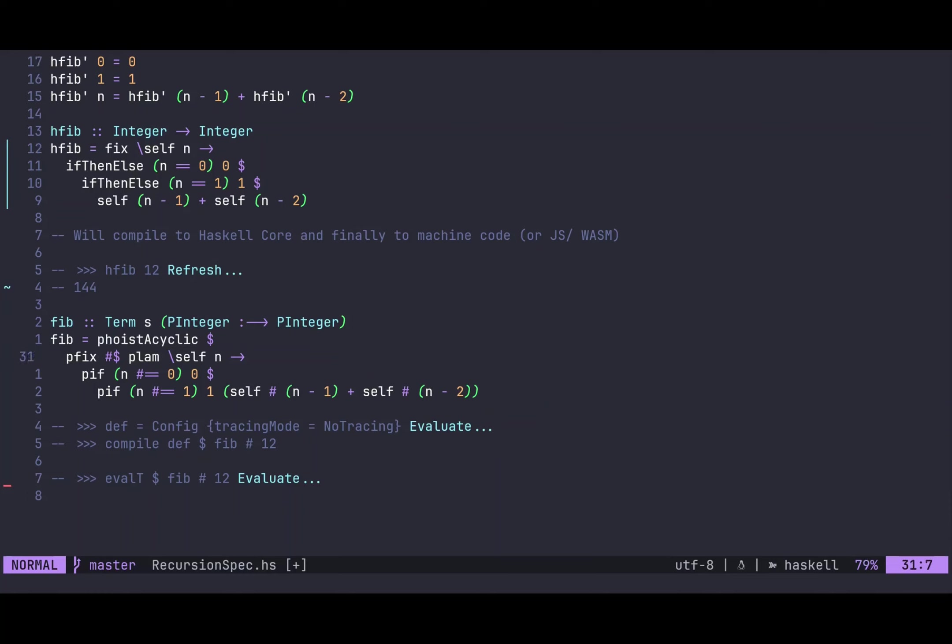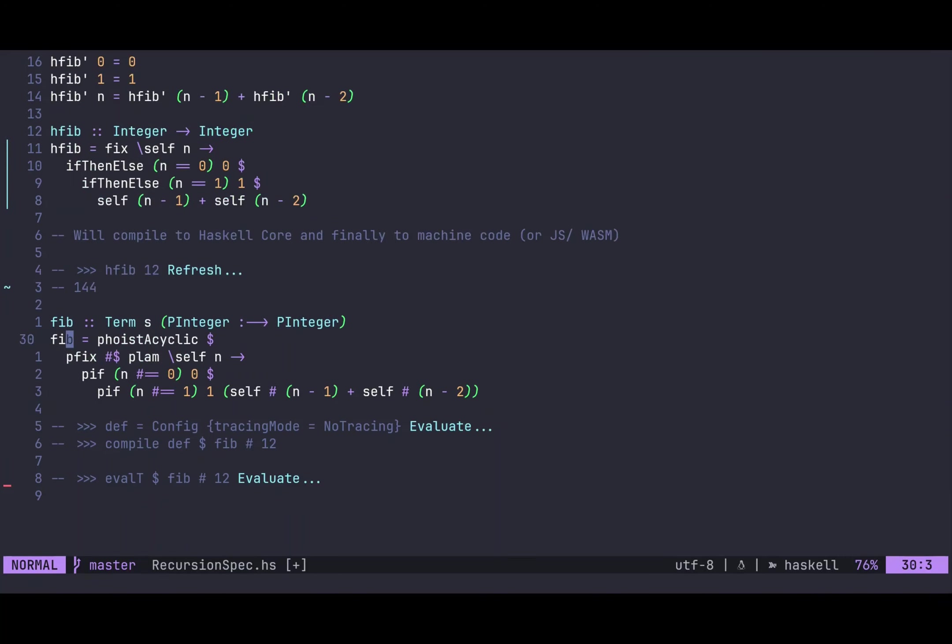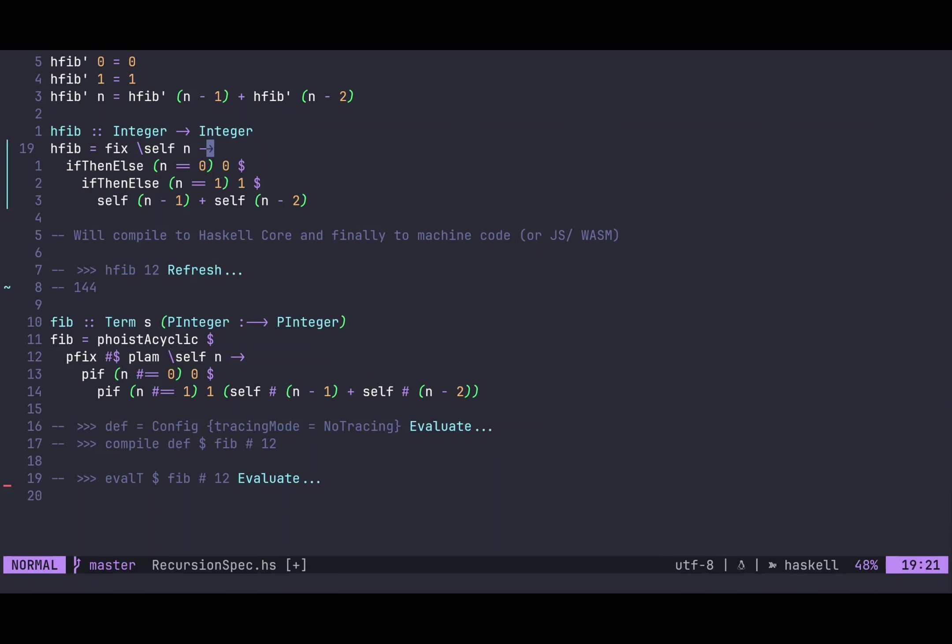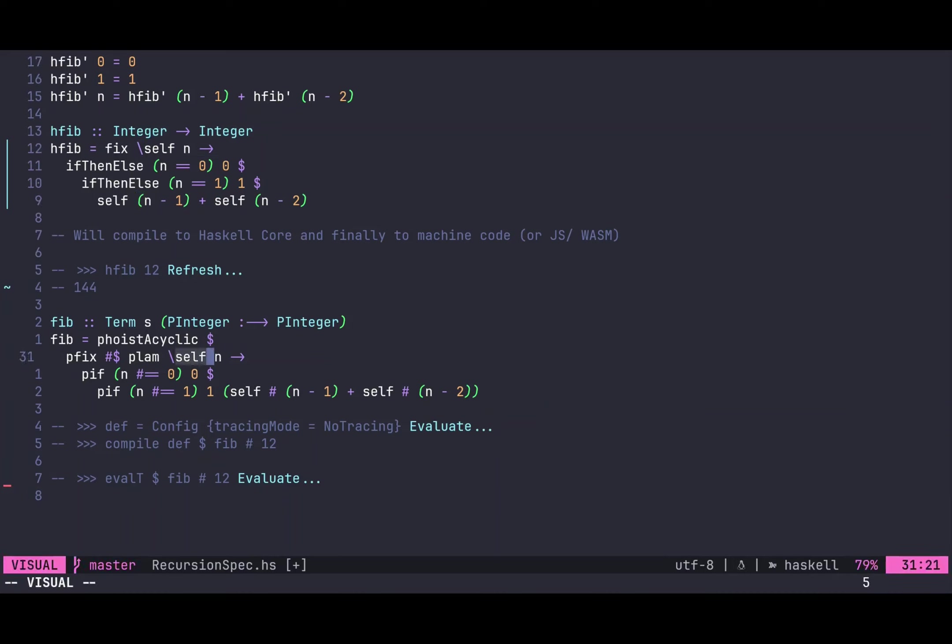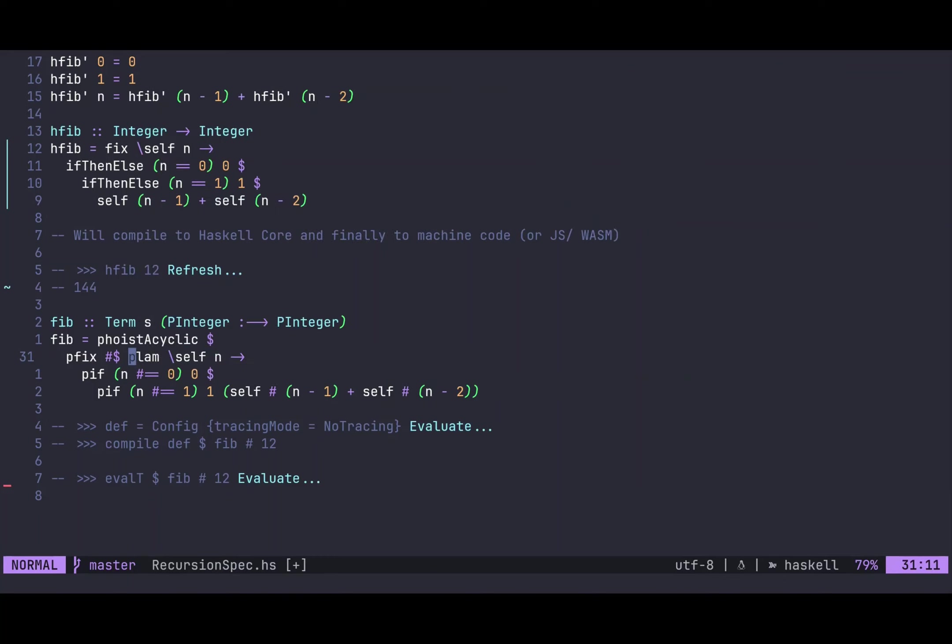And the rest of it is very similar. So first of all, we have this pfix combinator, which is basically the same as the fix combinator above, but with a slightly more involved type. And then, what do we get? We first have to make this same abstraction, like up here. We get this recursive call self, and we get the n, which is the current Fibonacci number. And then, also, because we have to lift this Haskell function to Plutarch land, we have to use this plam function, which basically introduces a lambda on the Haskell level that we can then use on the Plutarch level.